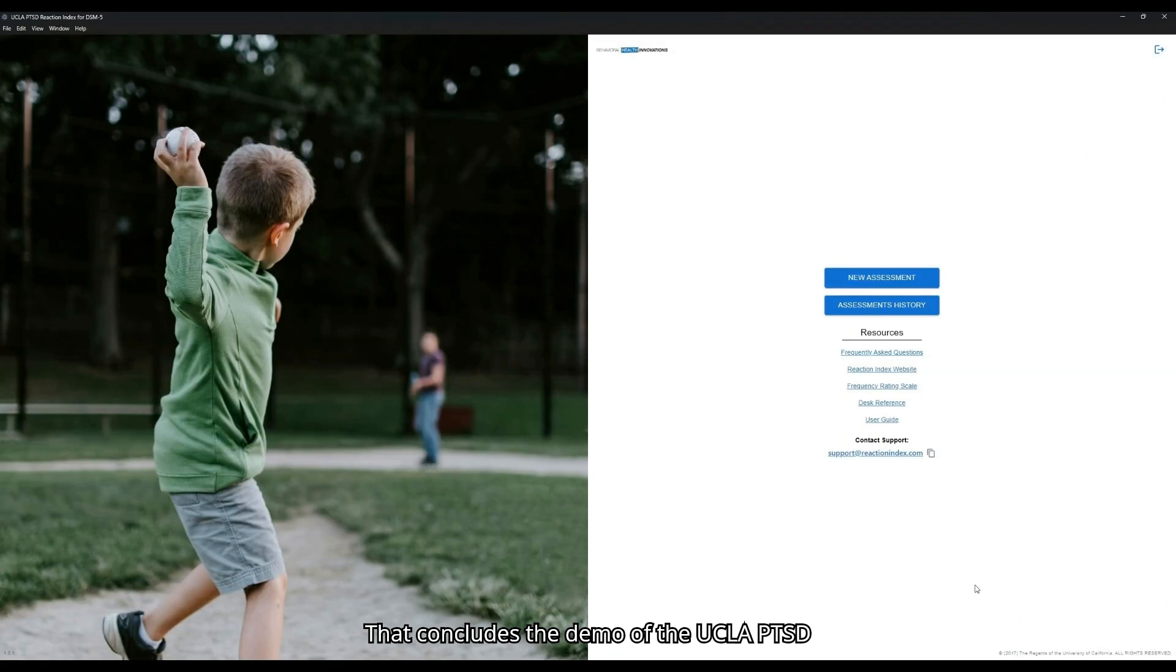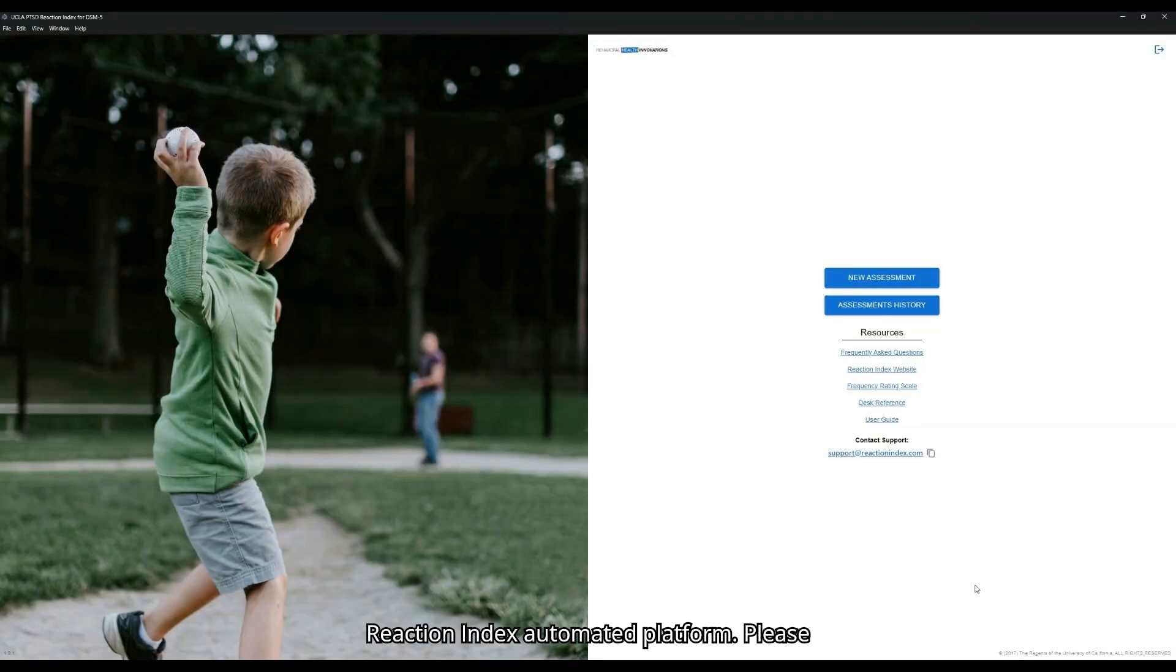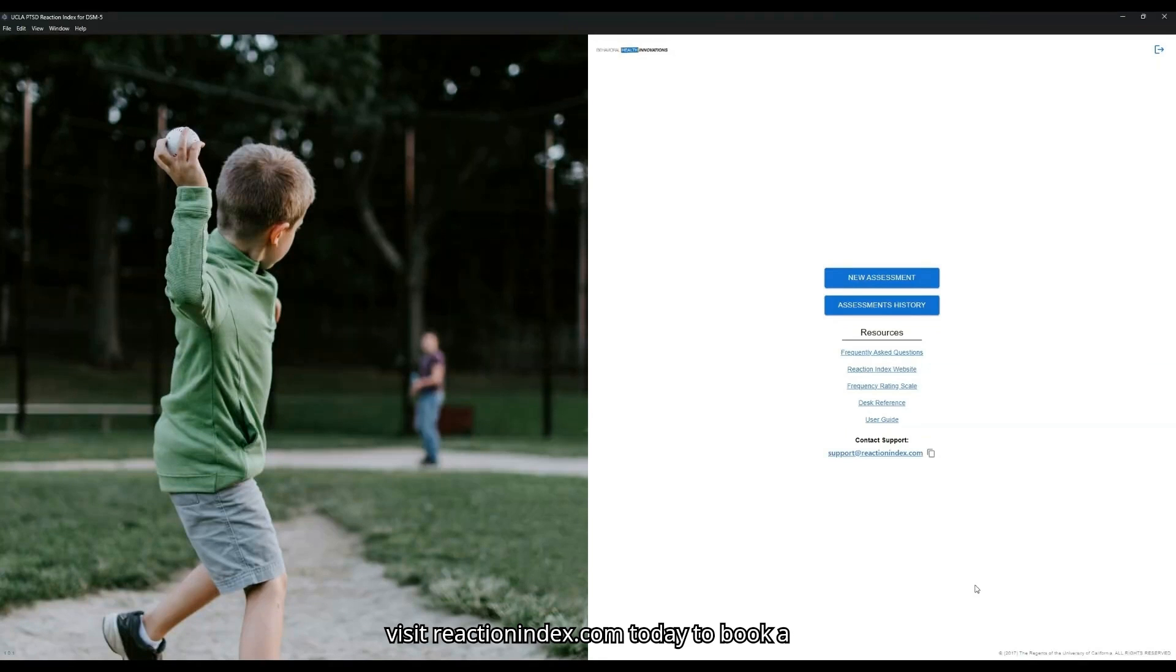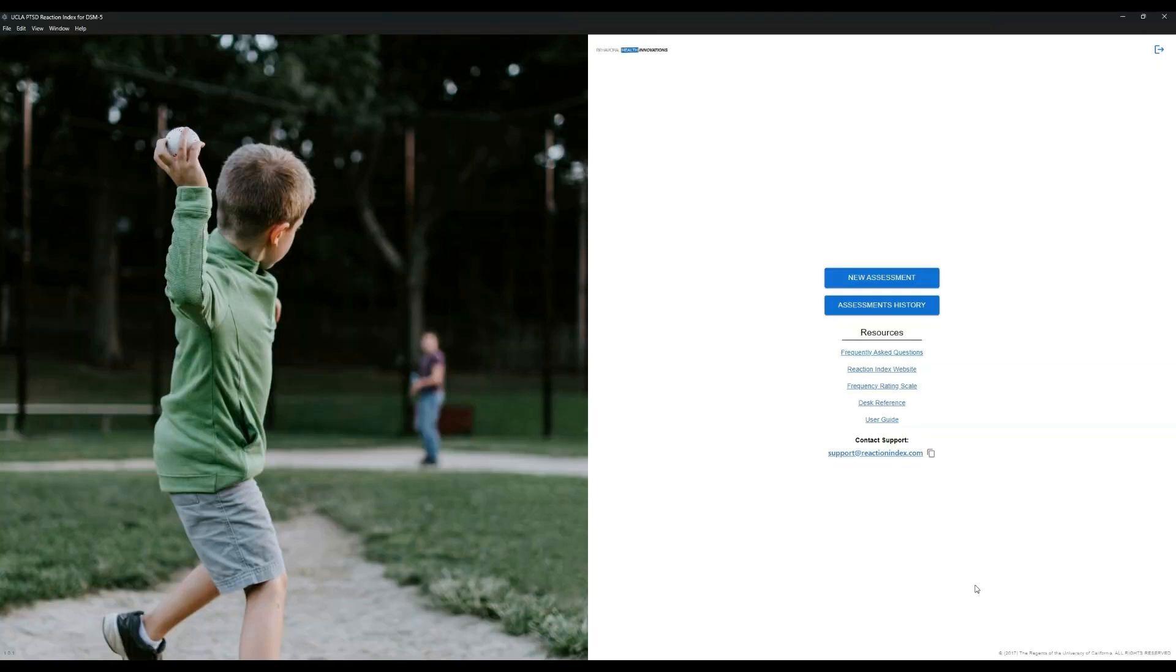That concludes the demo of the UCLA PTSD Reaction Index Automated Platform. Please visit ReactionIndex.com today to book a full demo or receive a quote for the automated platform.